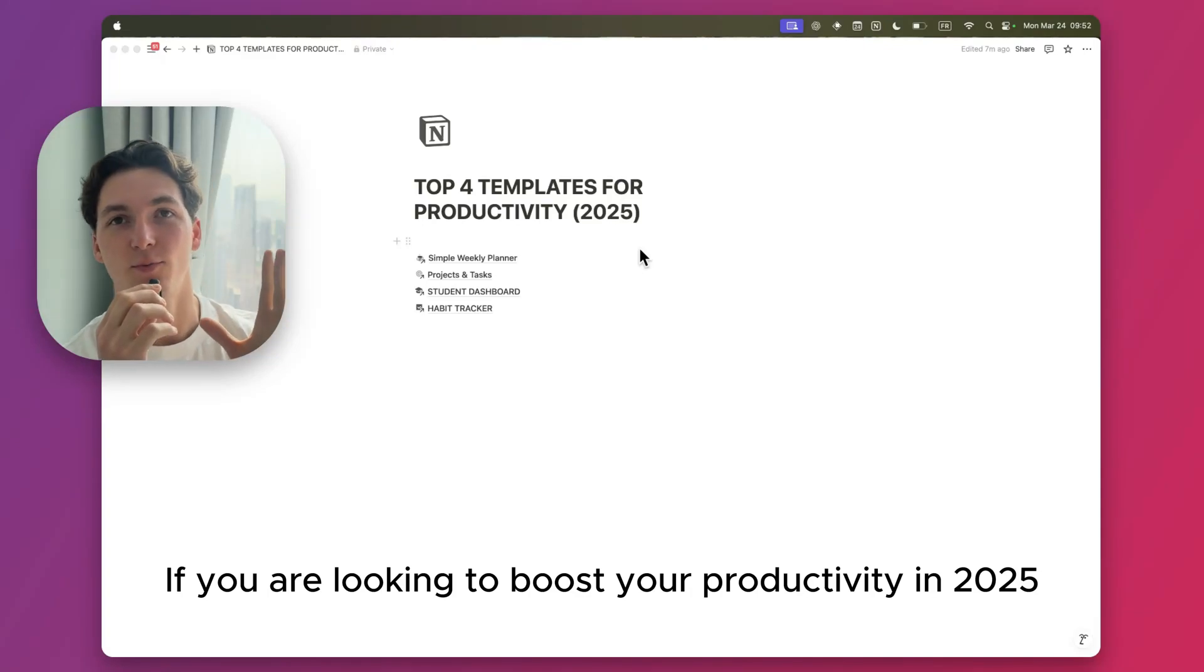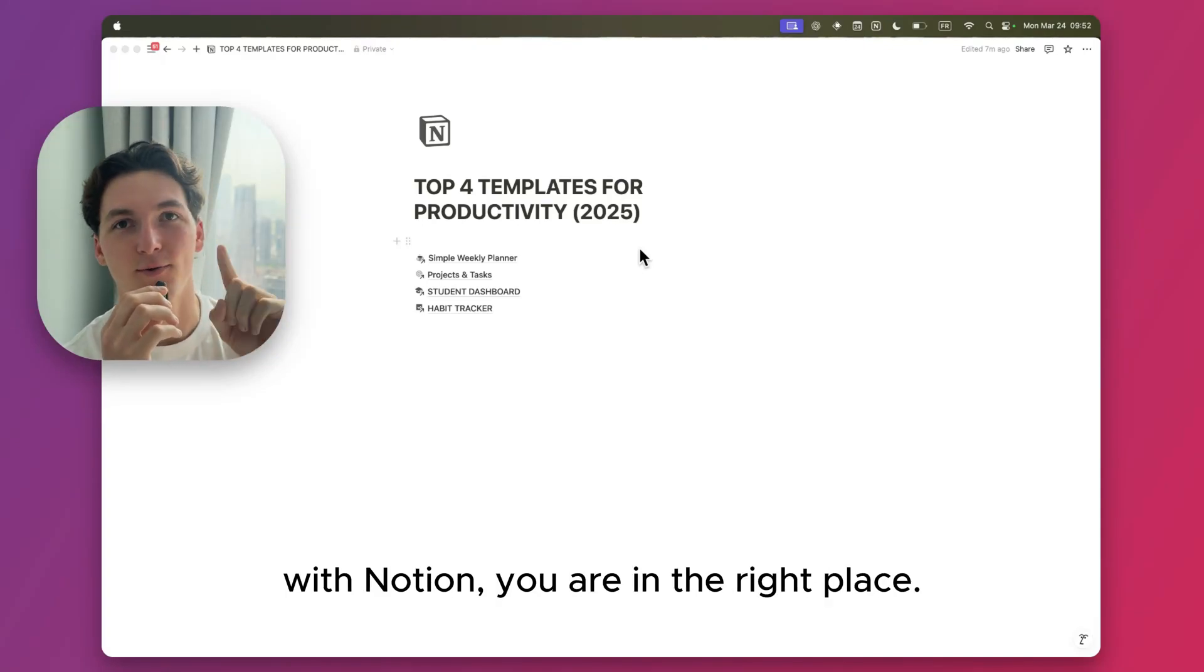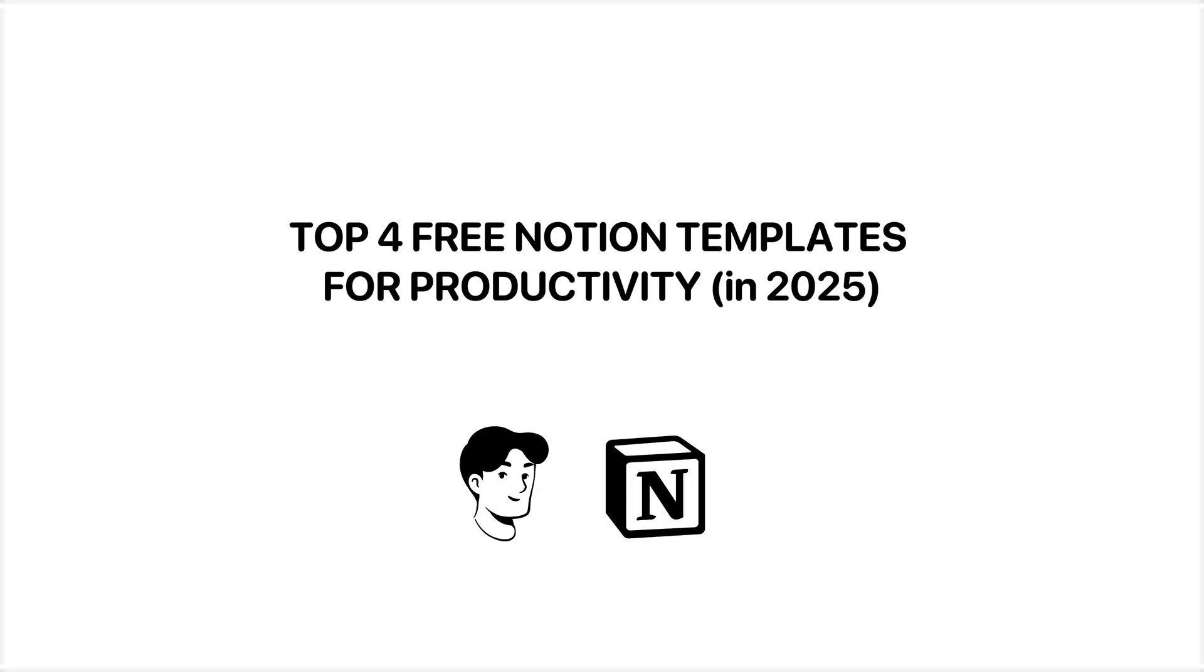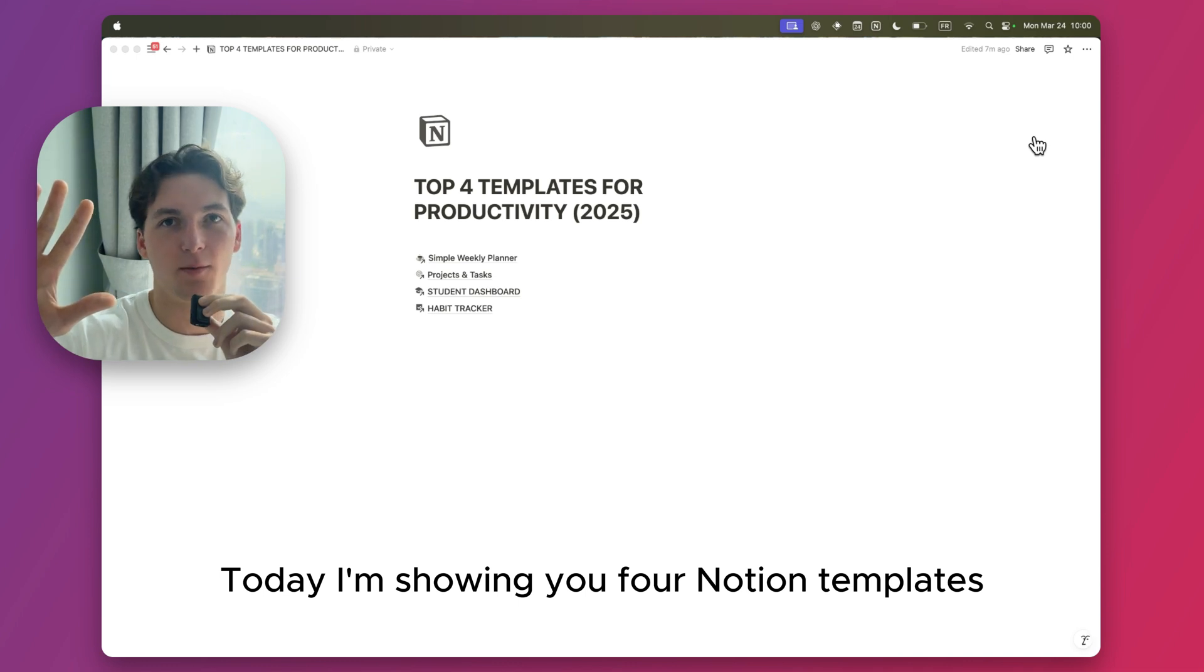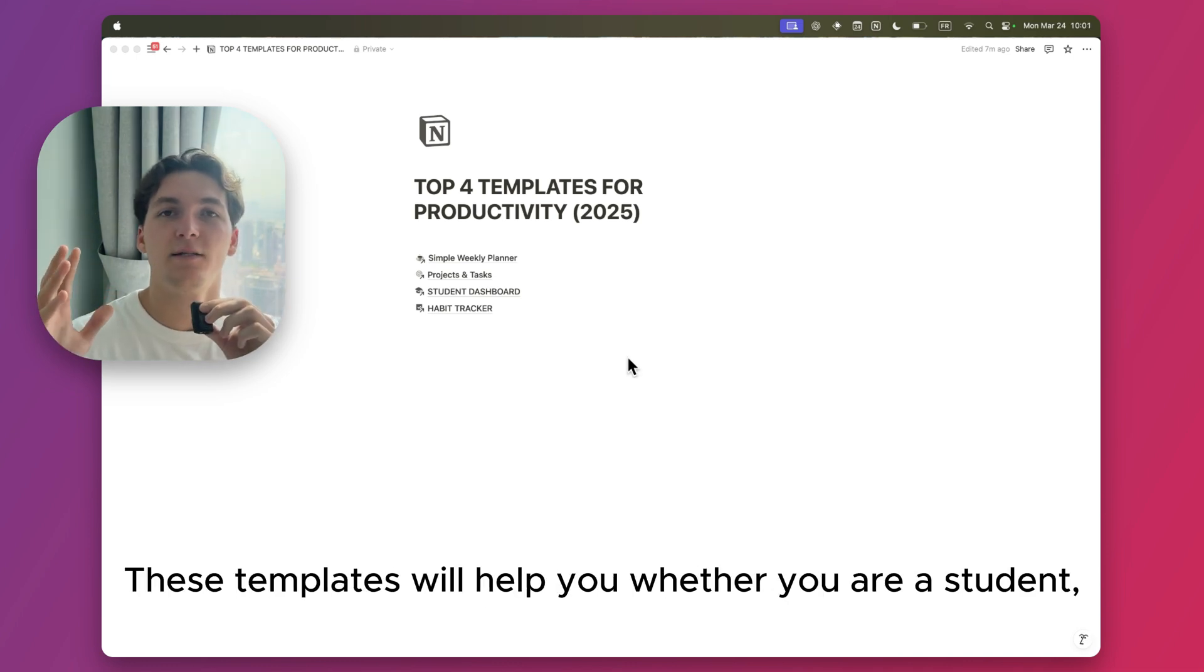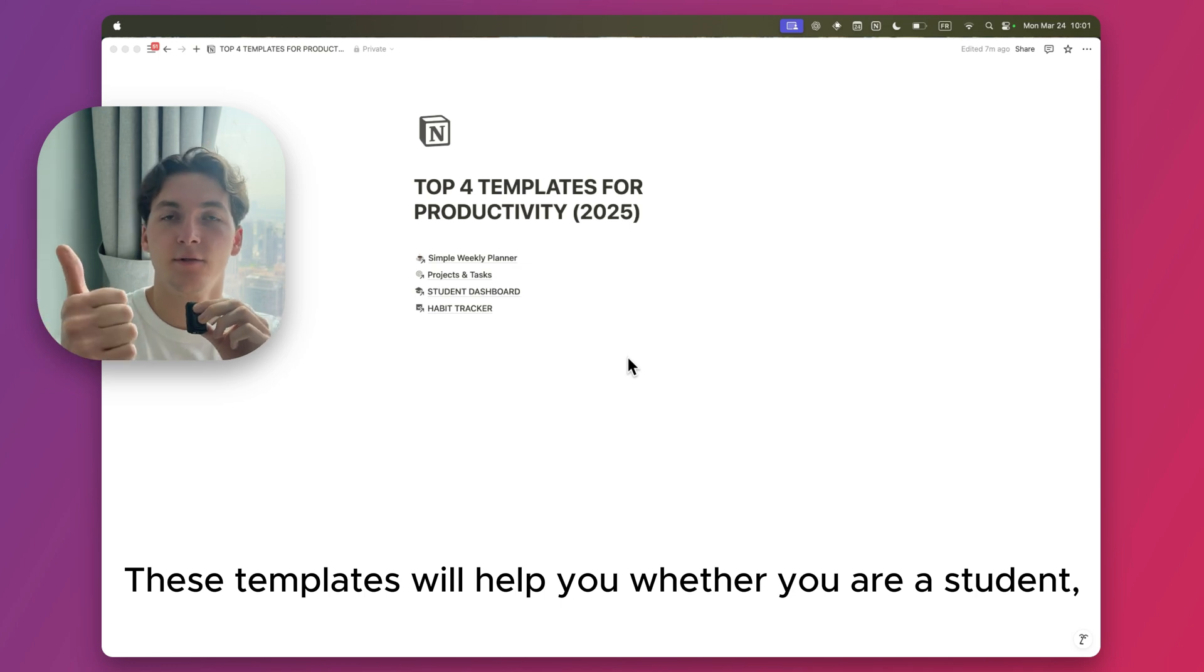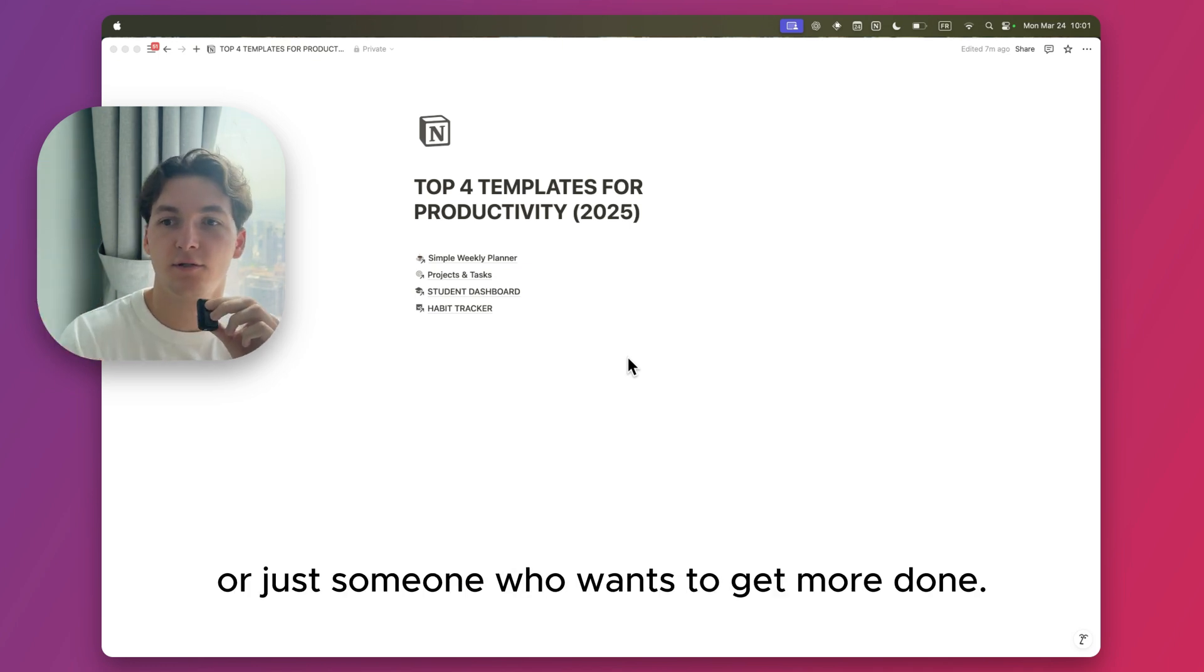If you're looking to boost your productivity in 2025 with Notion, you're in the right place. Today I'm showing you four Notion templates to help you get organized and stay on top of everything. These templates will help you whether you're a student, a freelancer, a business owner, or just someone who wants to get more done.